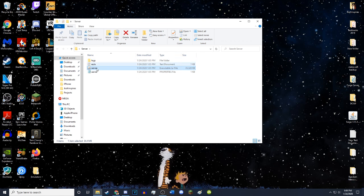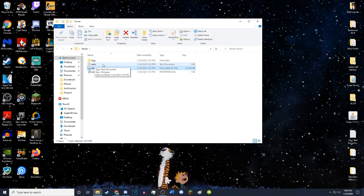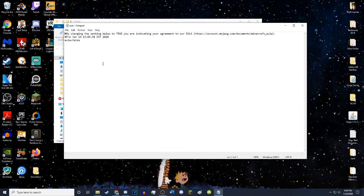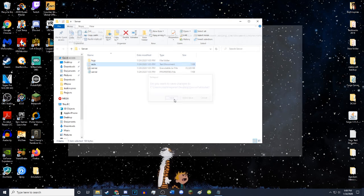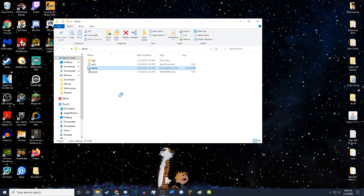As you see, a couple of files have popped up. This thing called the EULA is a text file. Just open it with notepad by clicking on it. This just says that you accept the EULA and all that. Just change this false to true. You can exit it and save it. Now you can go ahead and click the server again to run it with Java.